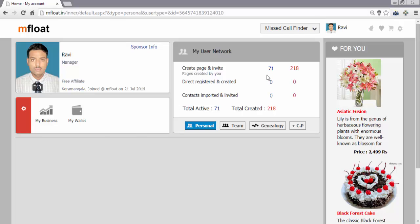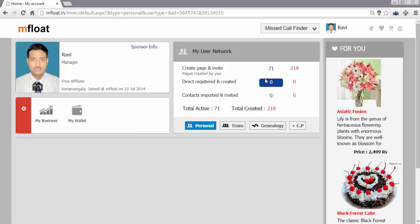Because to become an affiliate member at mfloat, we have to have 20 activated users in our user network. So I have already crossed 20, so I am definitely getting more benefits. Once I get 20 activated users, I become an affiliate member.